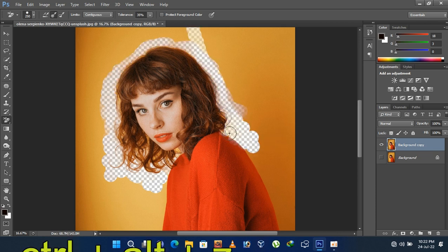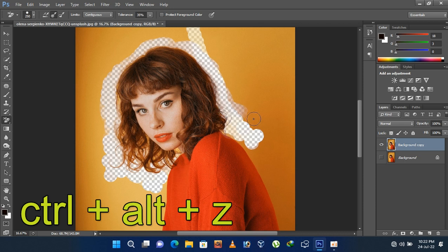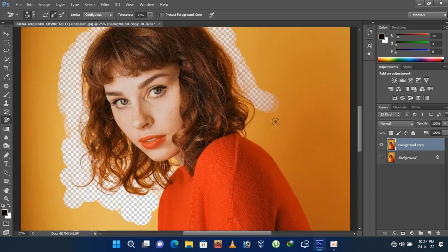If you did a mistake, press CTRL, ALT, and Z button for going back to the previous situation.